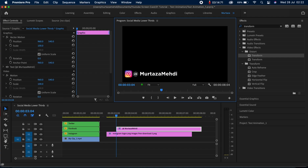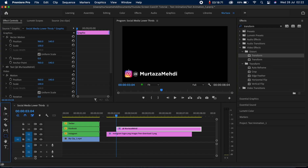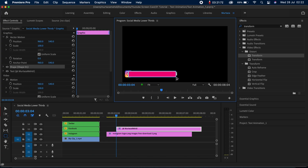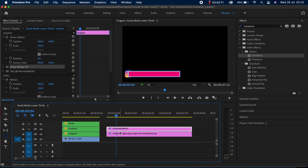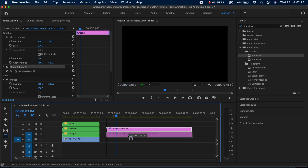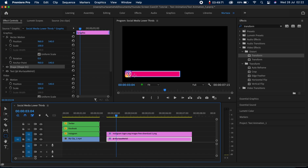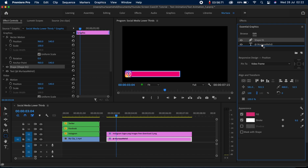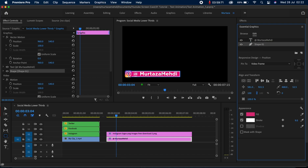Now I'm going to go back in the toolbar and select the Rectangle tool, and draw our rectangle around the text. Right now you can see our rectangle is covering half of our logo and the text as well — just don't worry about it because we're going to fix it. I'm going to align both these tracks, then bring my graphics layer under my logo layer. Now you can see the logo has started appearing completely. I'll go in my Essential Graphics panel and bring my shape under my text — now the text is appearing as well.